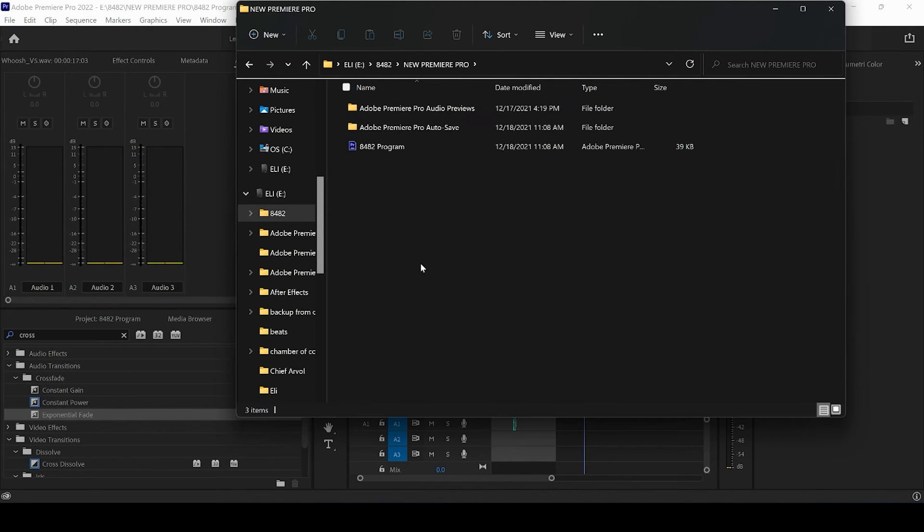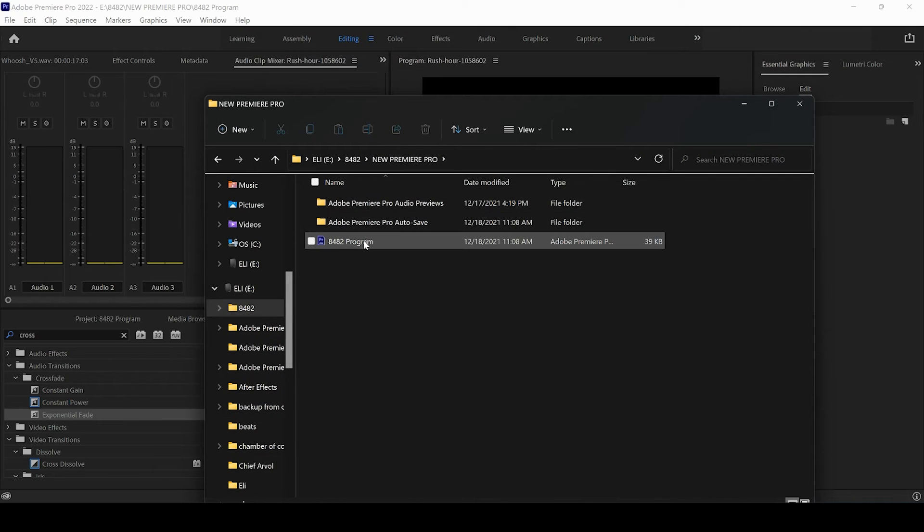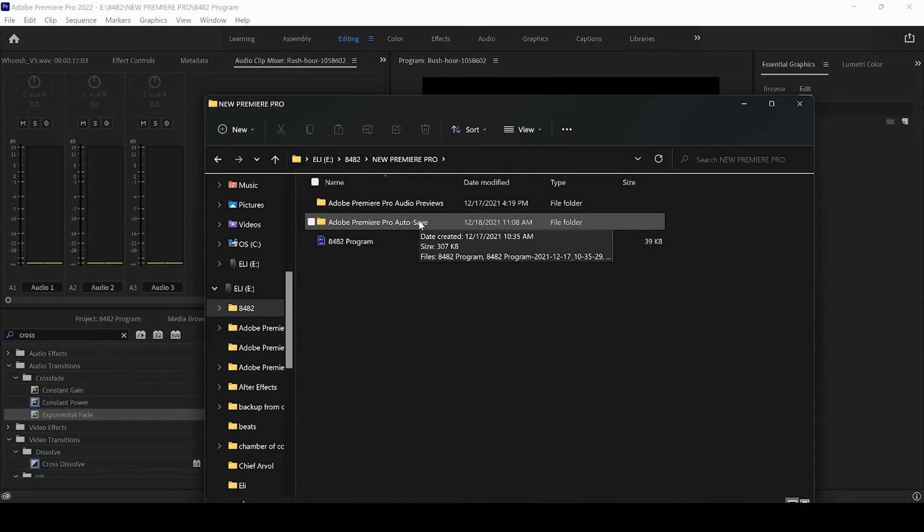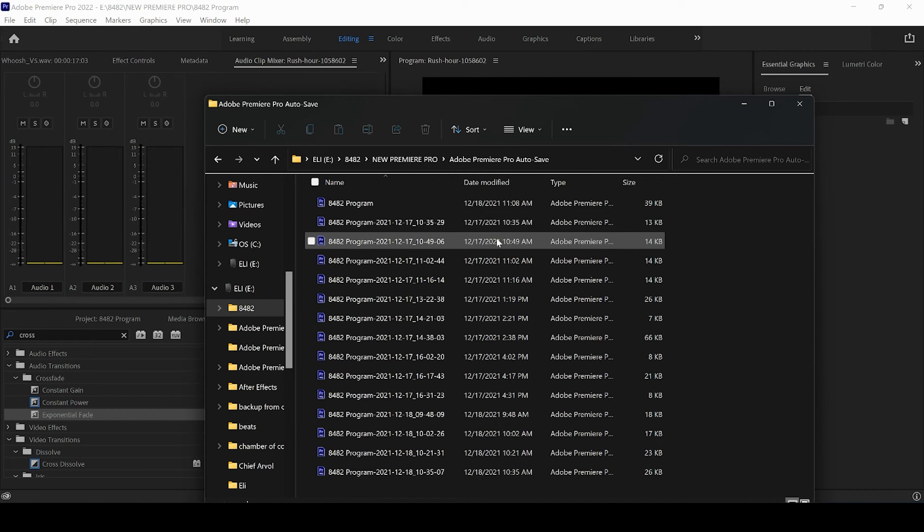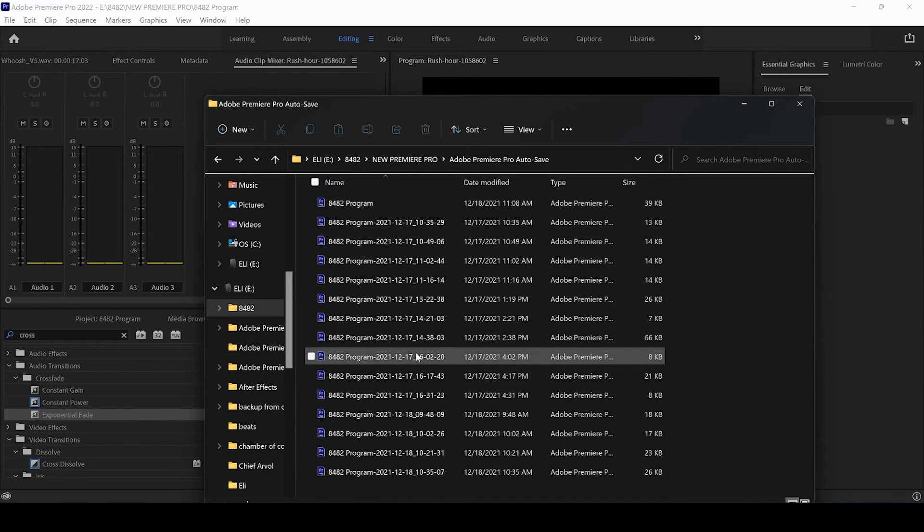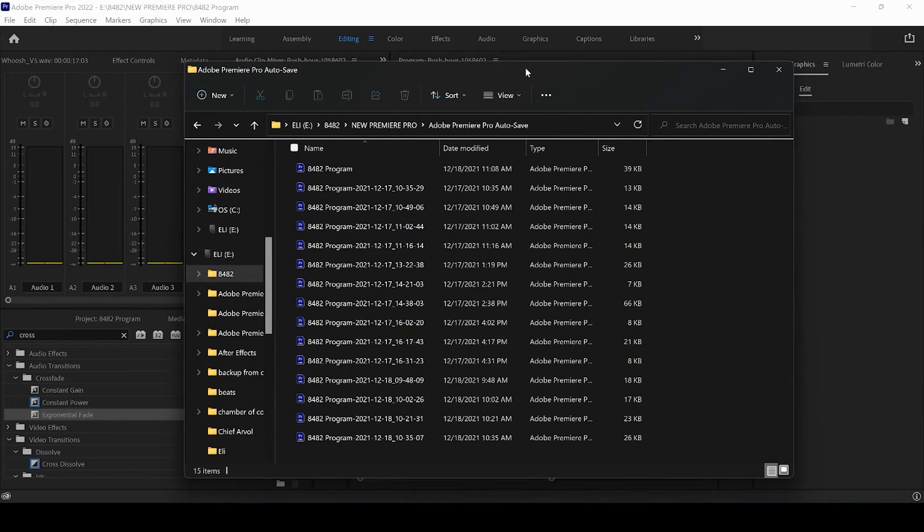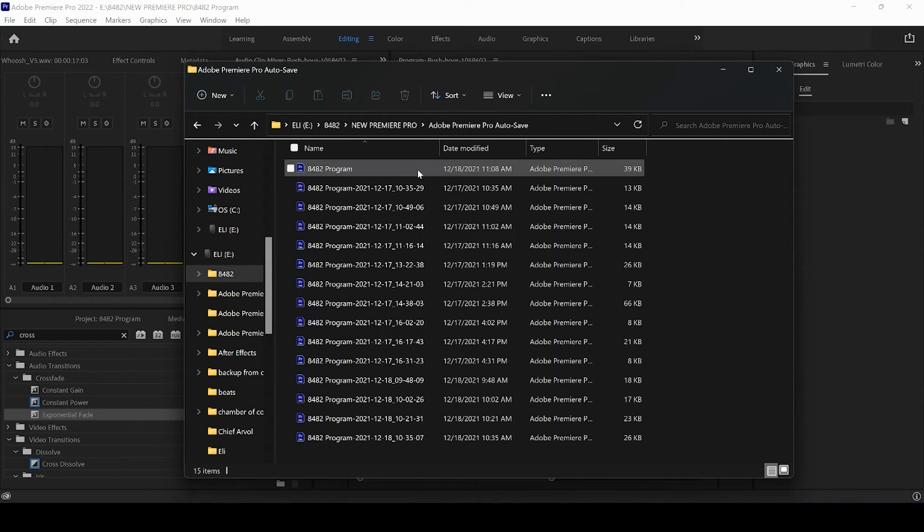I'm going to go to New Premiere Pro, and there you go—you see my saved project file. But what you also see is this folder called Adobe Premiere Pro Auto Save. So we're going to want to open that up, and it's going to show you all the times that it has automatically saved. It looks like the most recent auto save was about a minute ago.